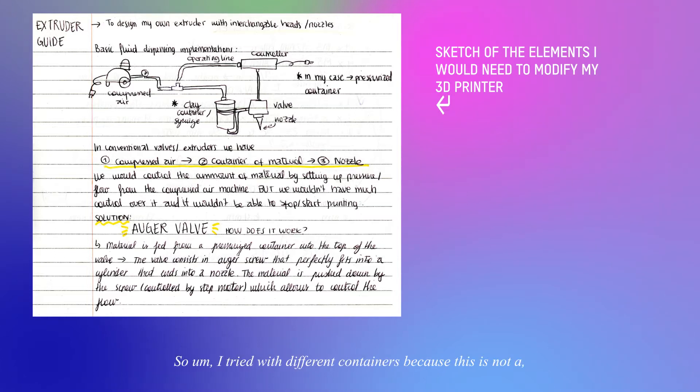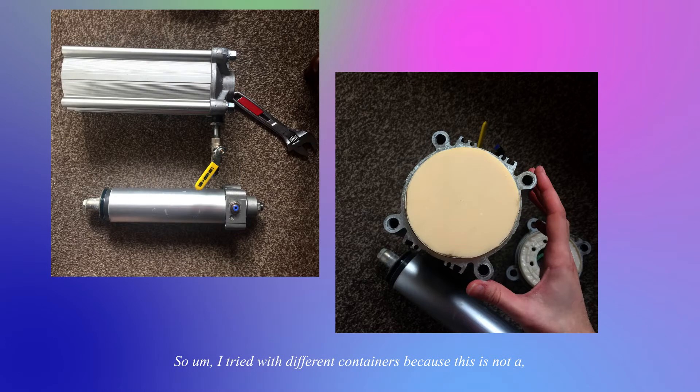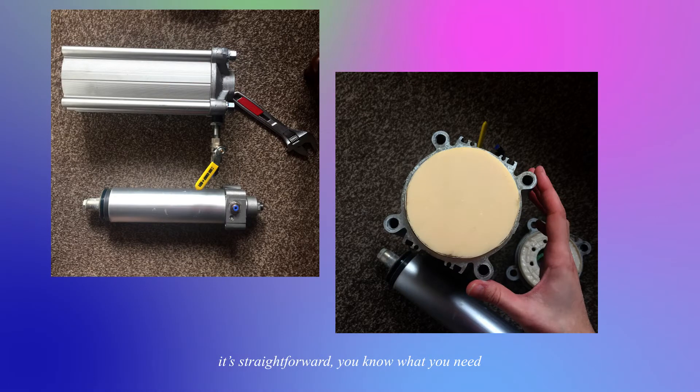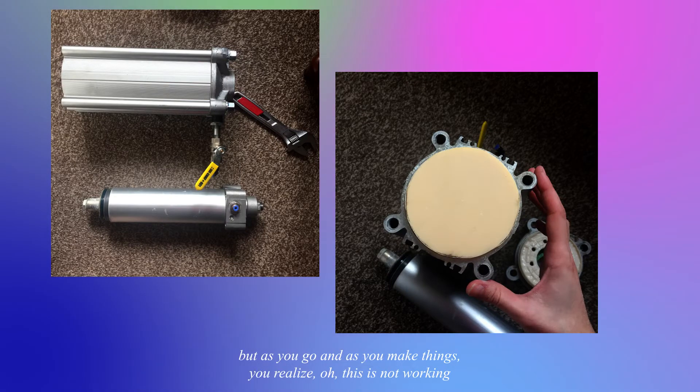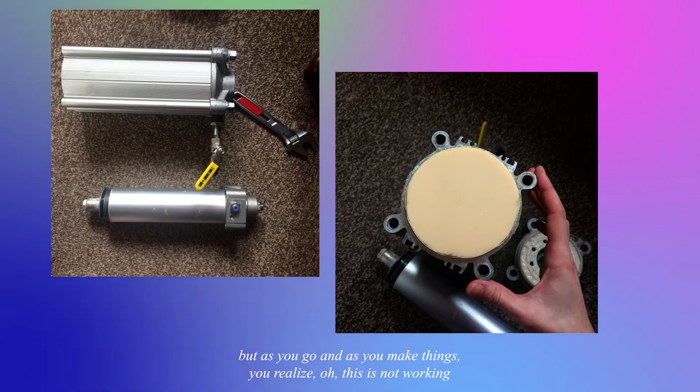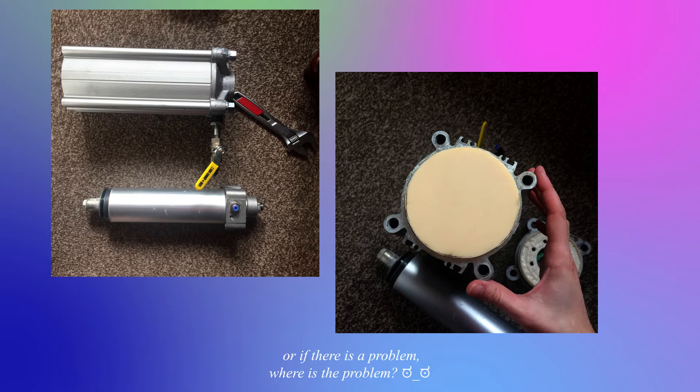I tried with different containers because it's straightforward, you know what you need, but as you go and as you make things you realize oh this is not working or there's a problem, where is the problem.